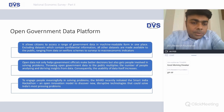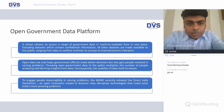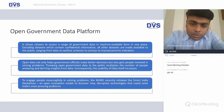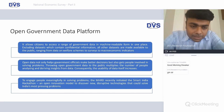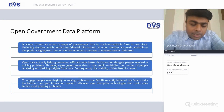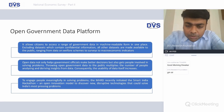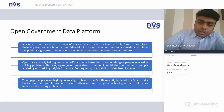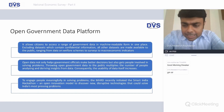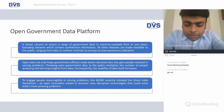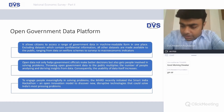The government needs to act as an enabler to make it actually work. The NES proposes an open government data platform that allows citizens to access government data in machine-readable forms. It helps government officials make better decisions and multiplies the number of people analyzing and deriving insights from the data. To enable this, the Ministry of Human Resource recently initiated a Smart India Hackathon — an open innovation model to discover disruptive technologies that could solve India's most pressing problems.